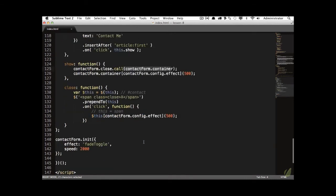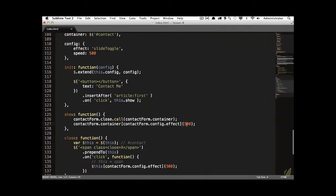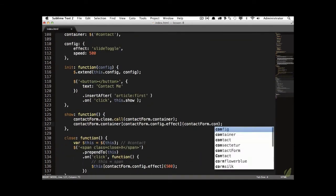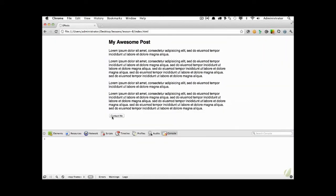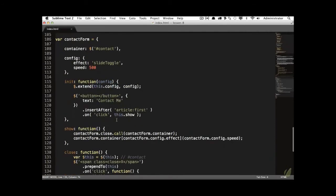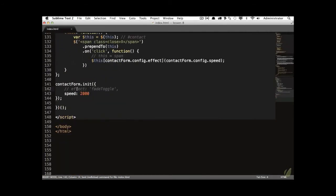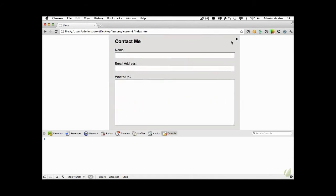The last thing we need to do is avoid hardcoding the speed. We'll add a `speed` property to config and set it to 500 milliseconds by default. Then we replace the hardcoded `500` in each location with `contactForm.config.speed`. Now clicking 'Contact Me' fades in over the configured duration — or if we don't override the default effect, it slides down over that same duration.